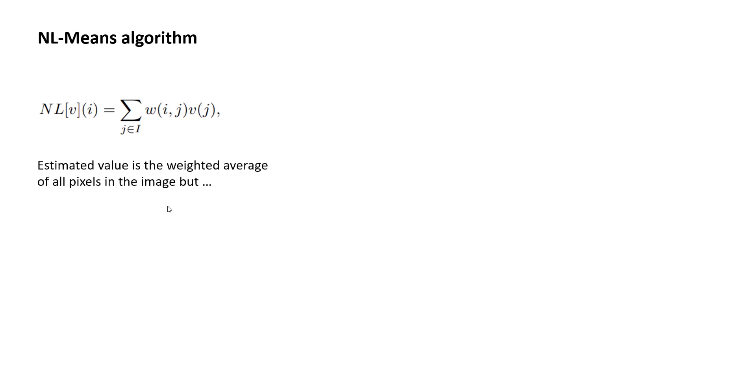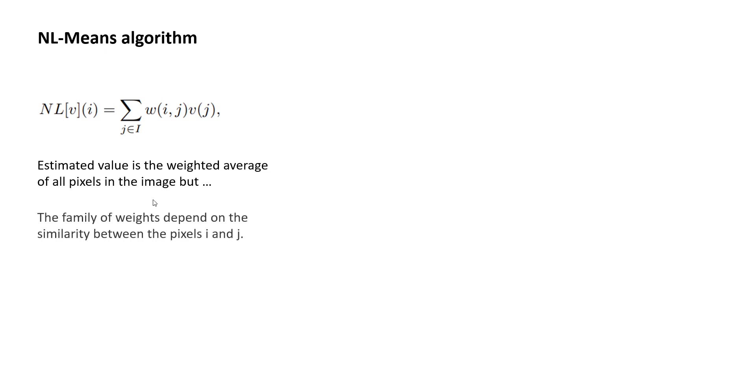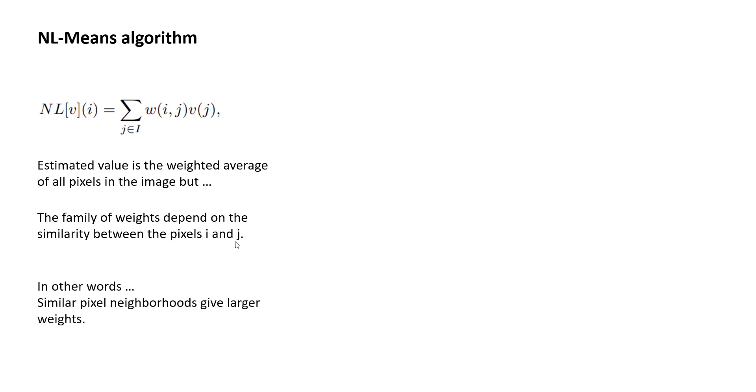So, the estimated value at a given pixel is the weighted average of all pixels, which is again very similar to the means, right? Local mean, if you do an averaging algorithm, it's very similar. Except, the family of weights depend on the similarity between these two pixels. I bet that doesn't make any sense to you. So let me explain this.